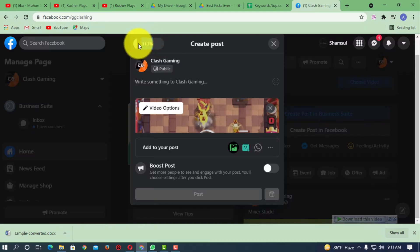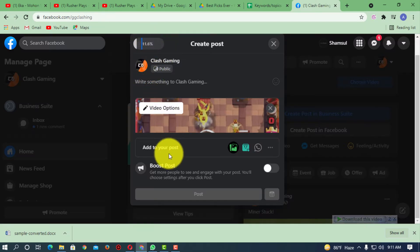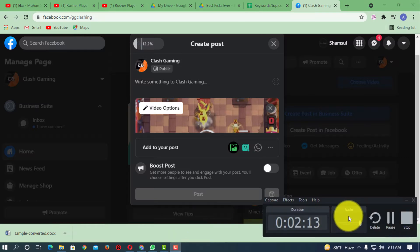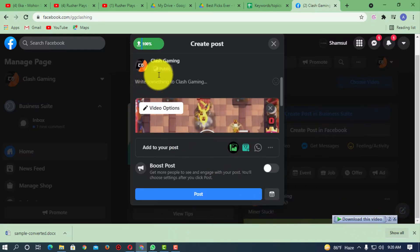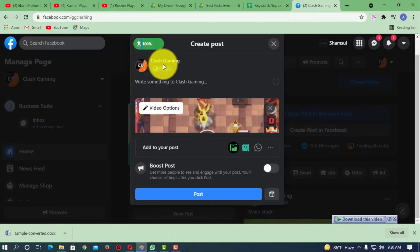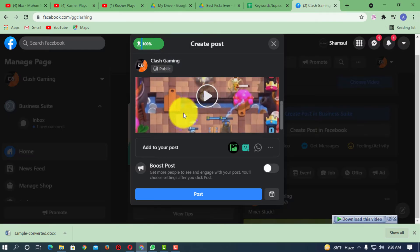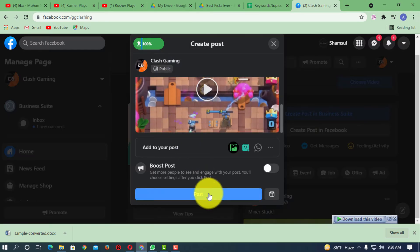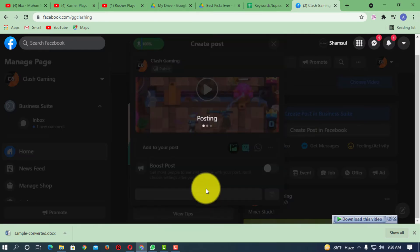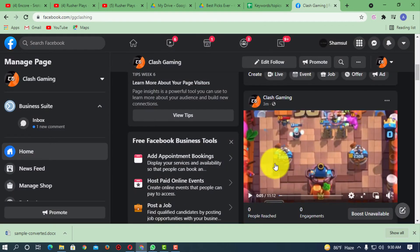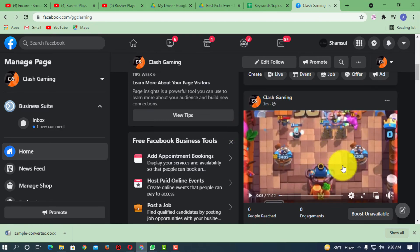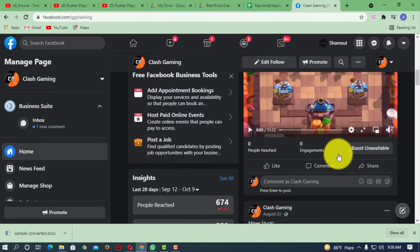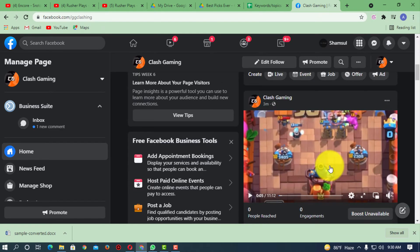So I'm just going to skip that time. So now here you can see it's 100% uploaded and I can post this video. So now here you can see this video is uploaded, alright.